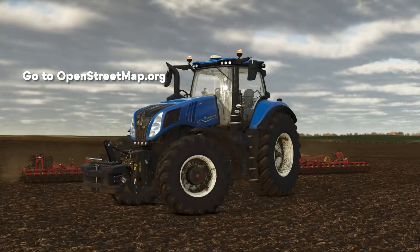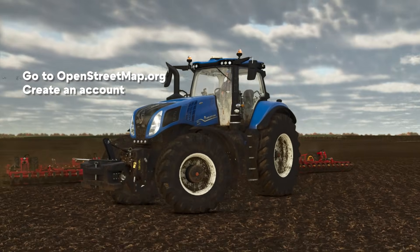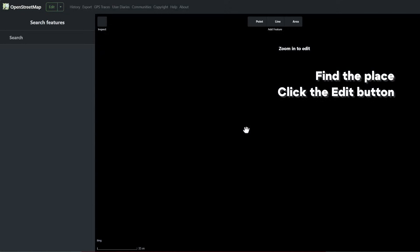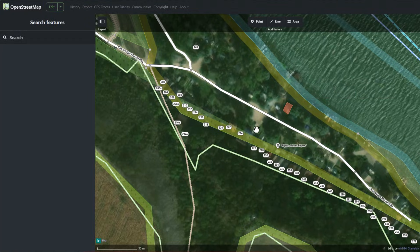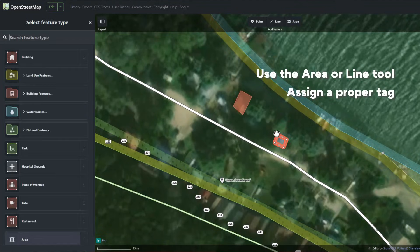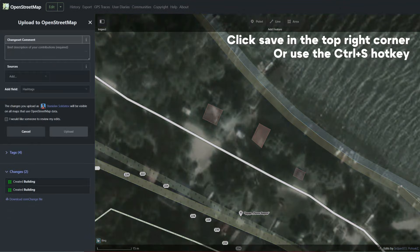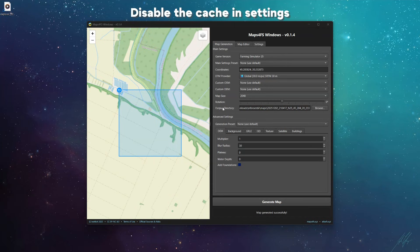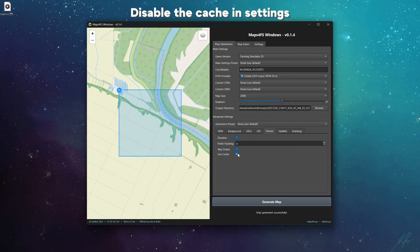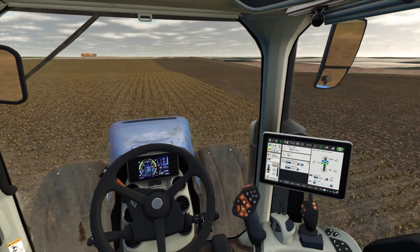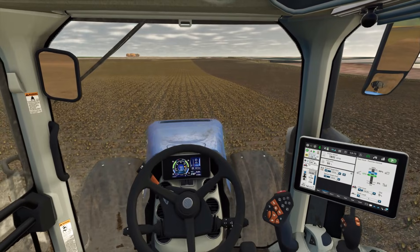Let's talk about the first approach — public OSM data. Go to the OpenStreetMap website, create an account, and log in. Find the place you want to edit and hit the edit button. For example, we can add a couple of buildings using the polygon tool and then assign a proper tag. After finishing your edits, click the save button, describe the changes you've made, and click upload. One important note: when you generate a map, uncheck the 'use cache' setting, otherwise the changes you just made won't be reflected because you'll be using old cached data.